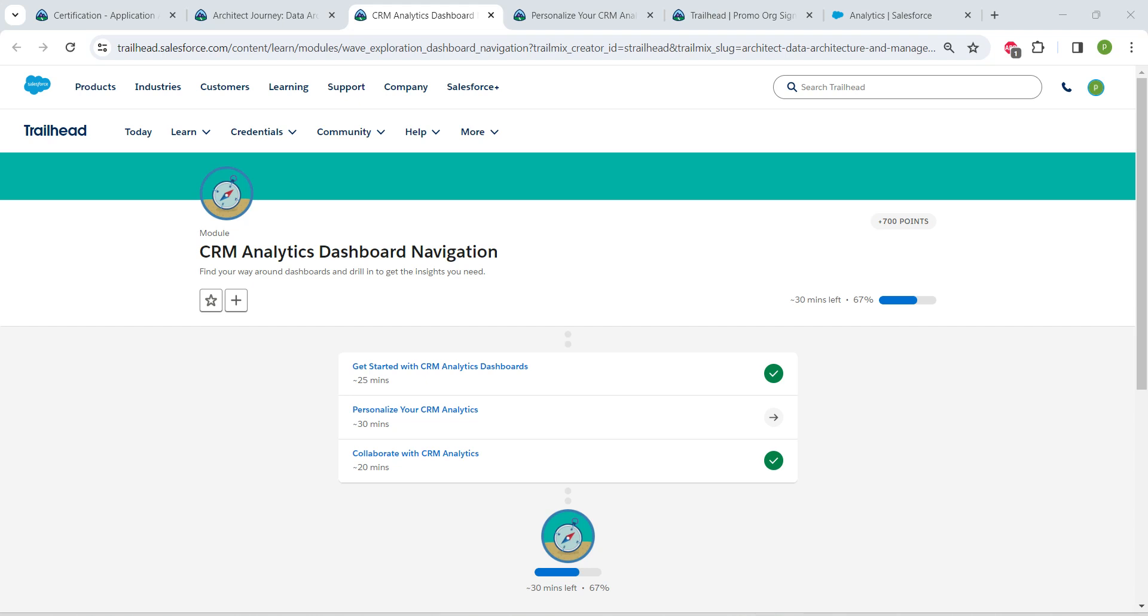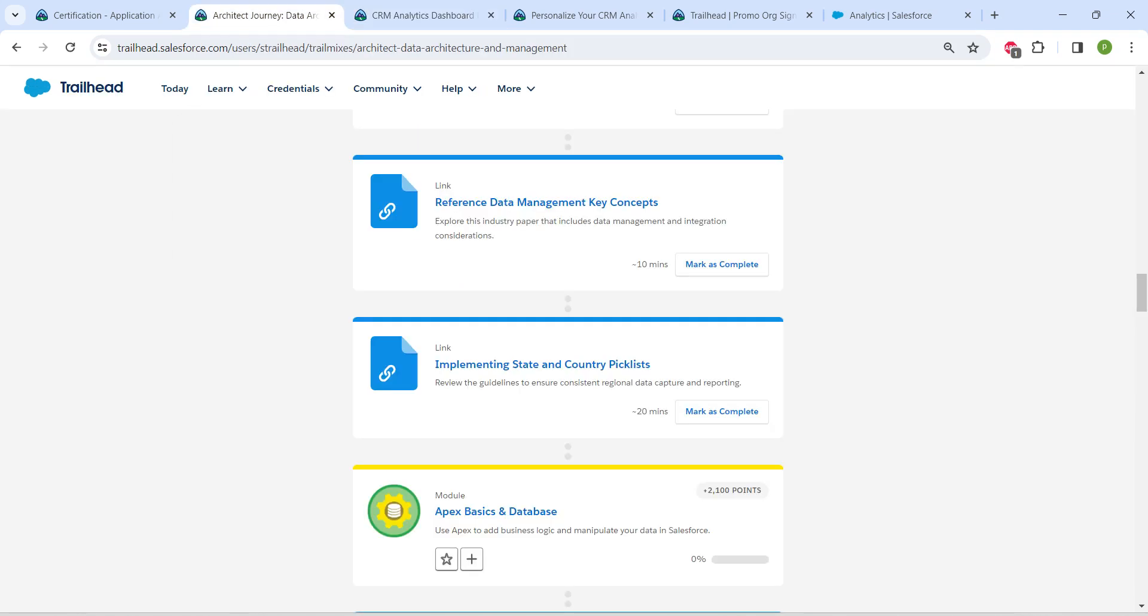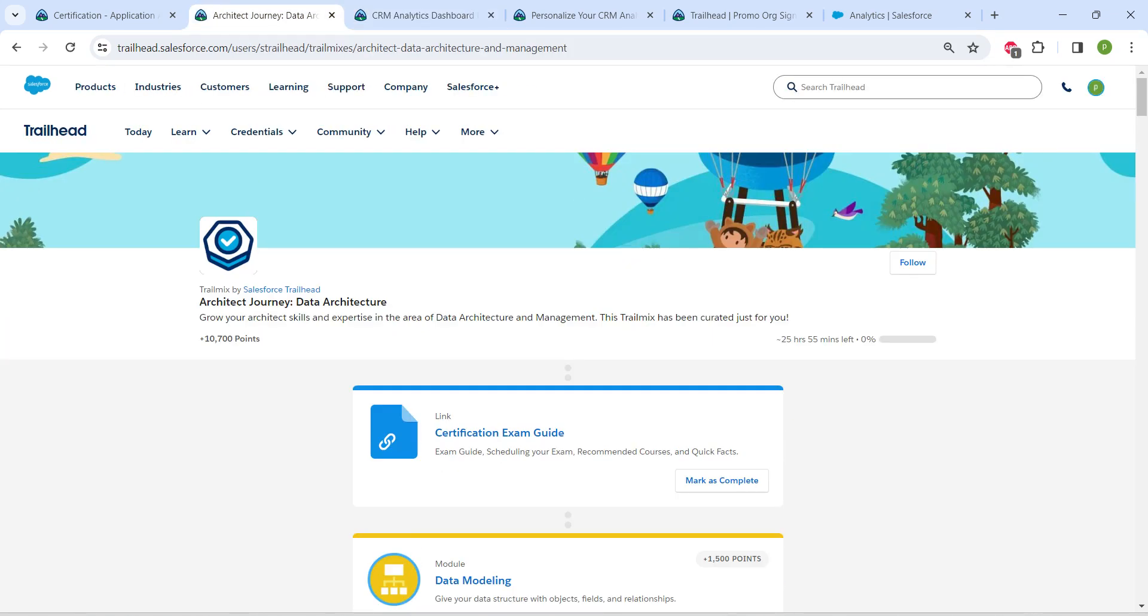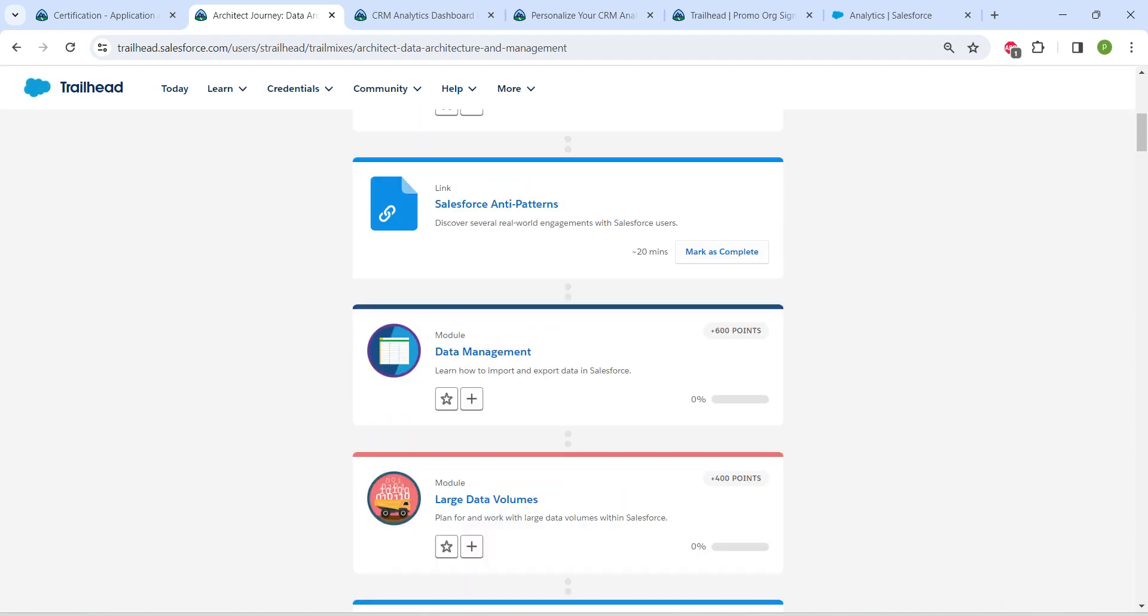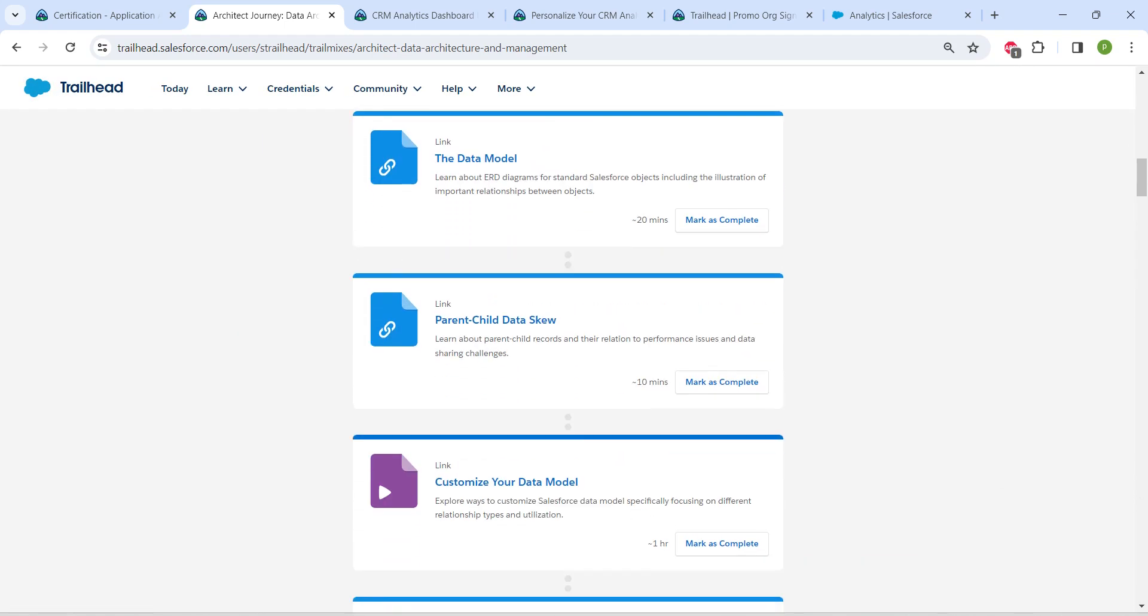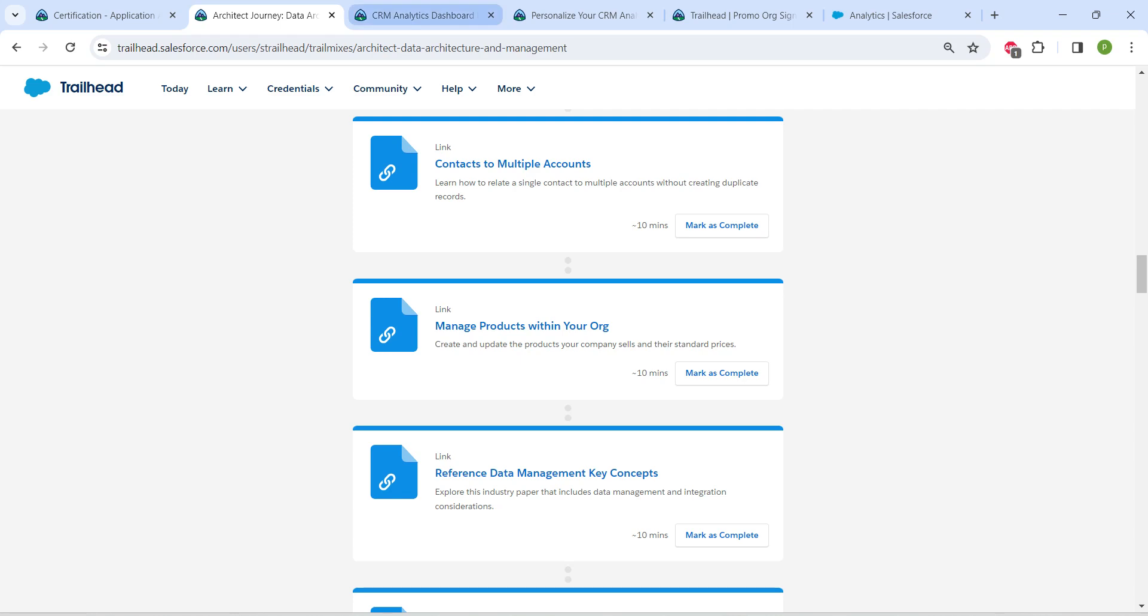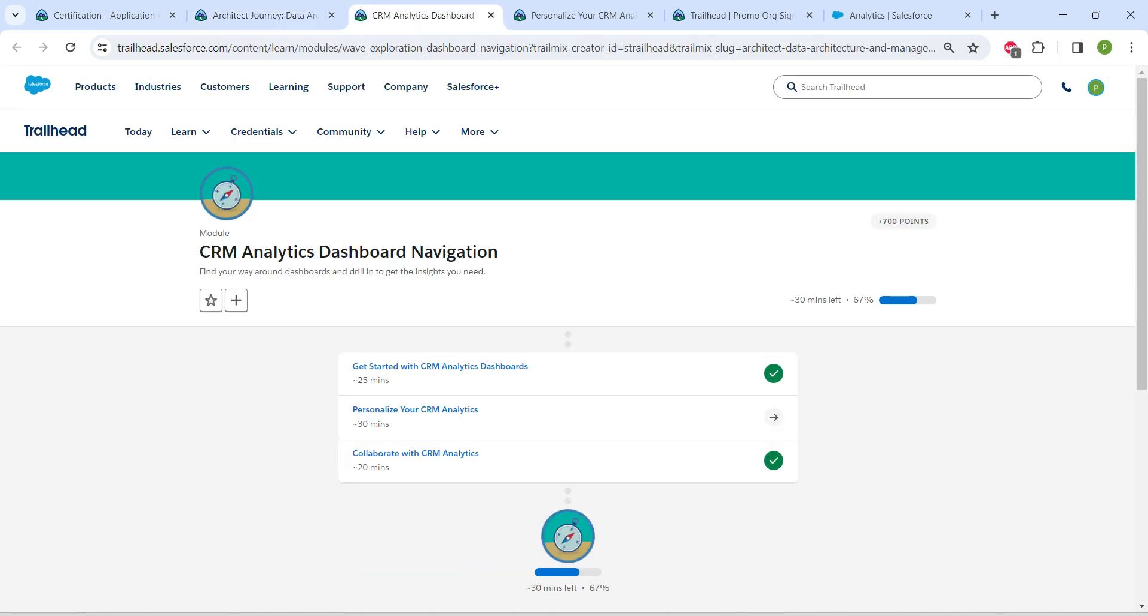Hello guys, welcome back to our channel. Today we're here with one interesting challenge which is the CRM Analytics Dashboard Navigation. This is also going to be a prerequisite for the Data Architecture certification. If you need solutions for any of these challenges, the playlist will be available in our channel. Let's take up